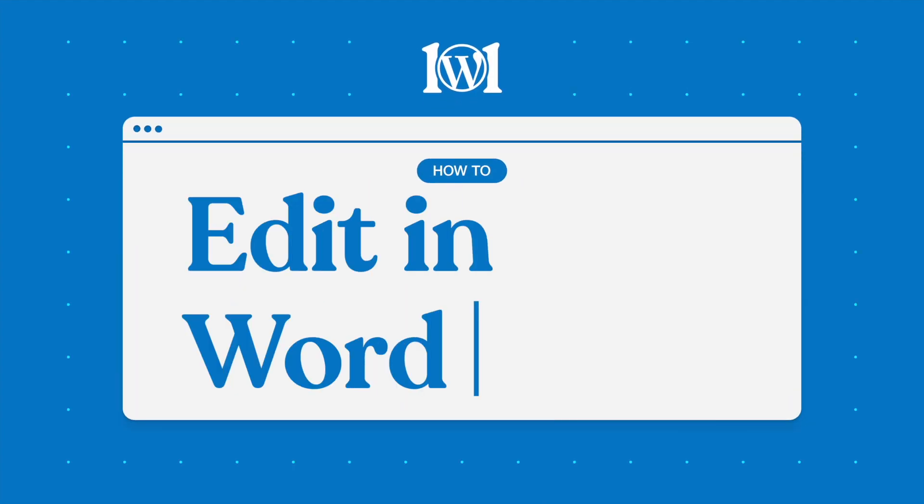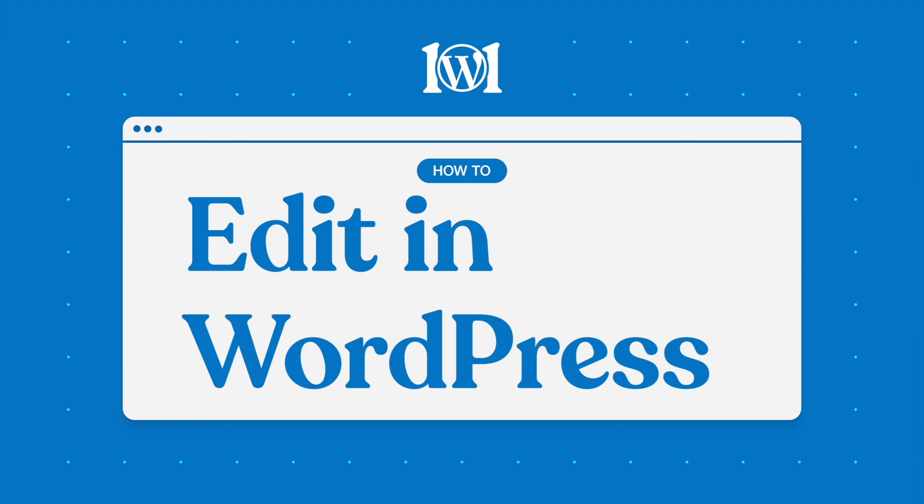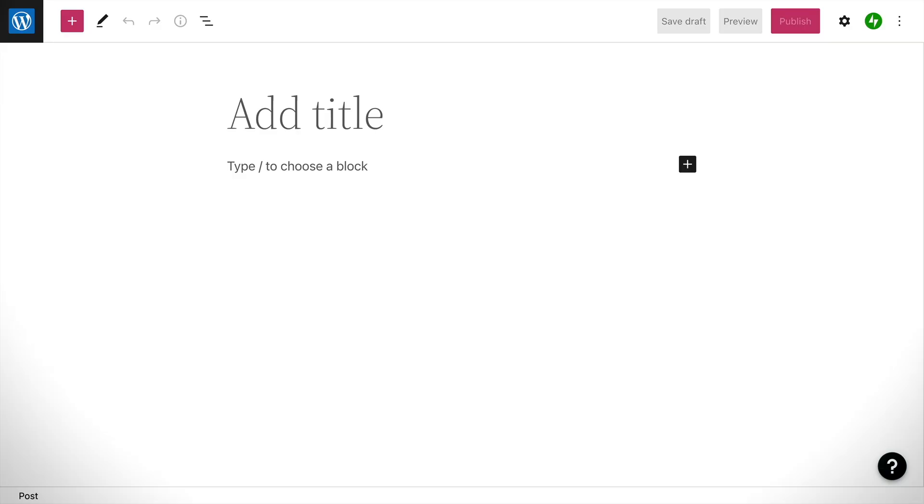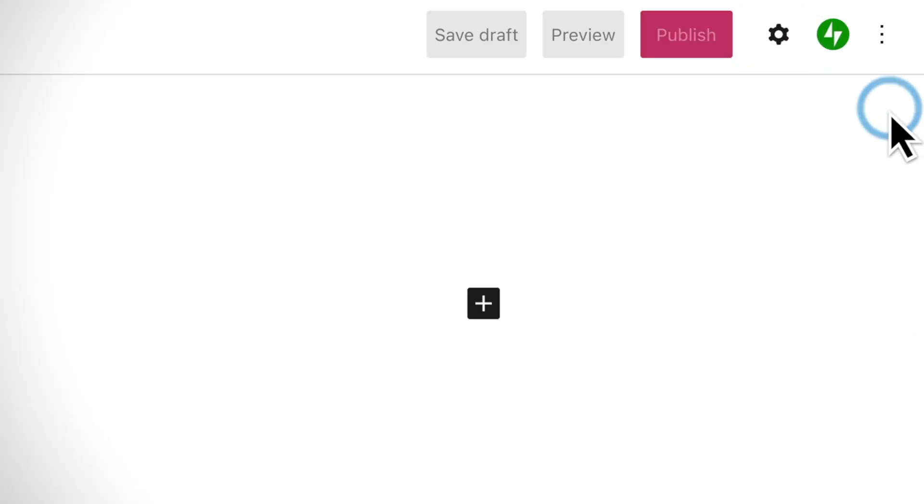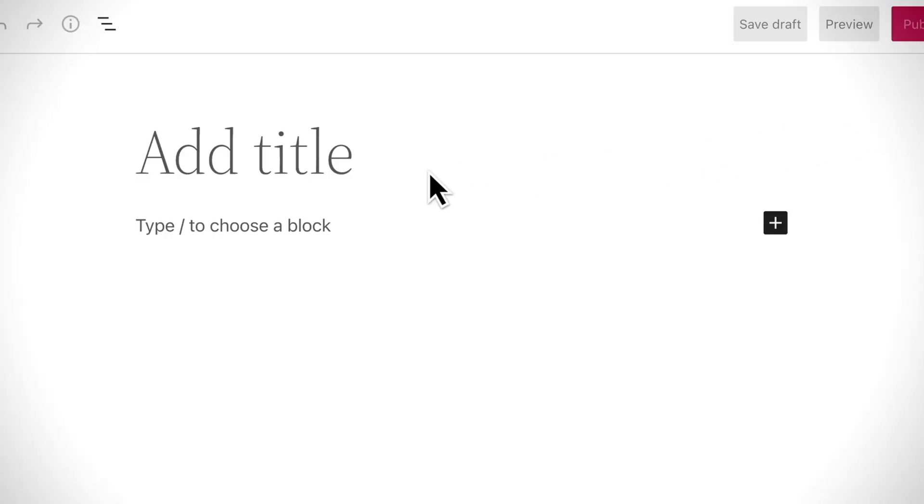The WordPress editor is where you'll create pages and posts for your website. The editor is made up of three main areas: the top menu, sidebar menus, and the main content area.